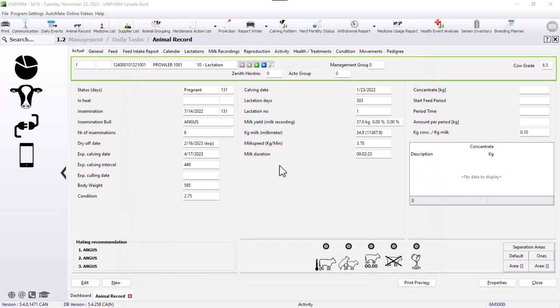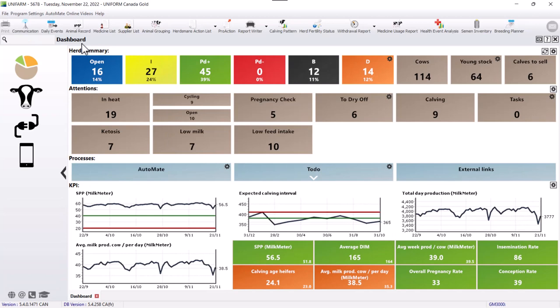If we go back to the dashboard, we also have the calves to sell. If these calves are no longer on the farm, it is best to remove them from the software. You can do so by going in daily events, in batch entry, sale.